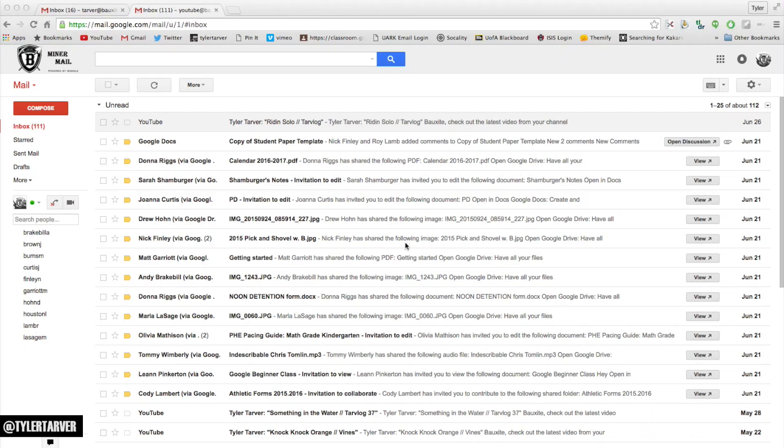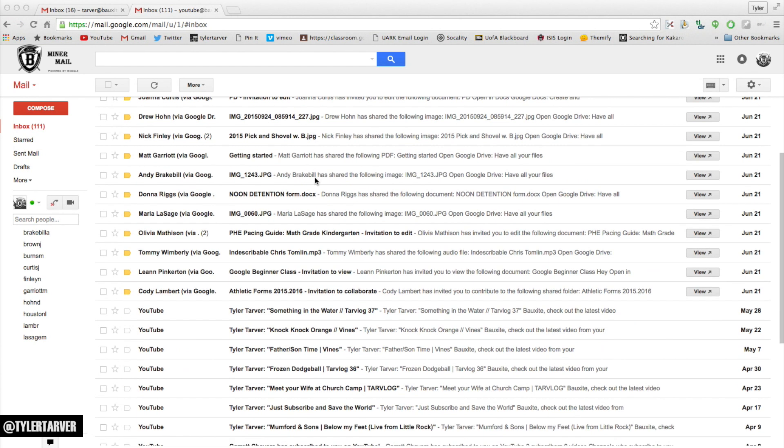Hey, what's up? Tyler here. I want to show you real quick how to tell the difference between a label and a folder and why you would use one or the other. Let's start here.